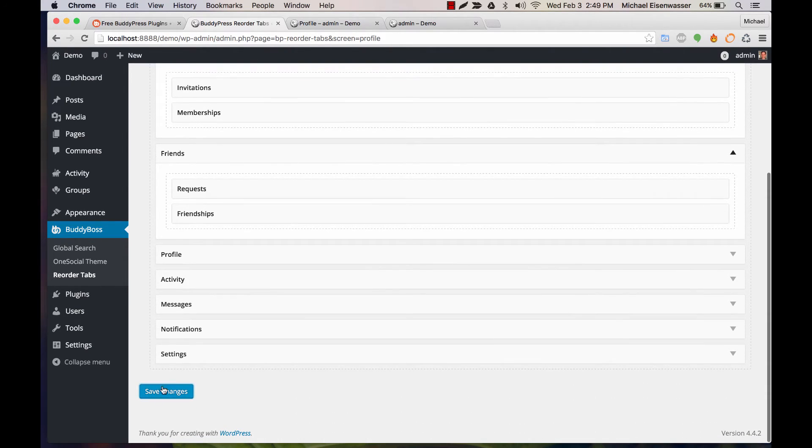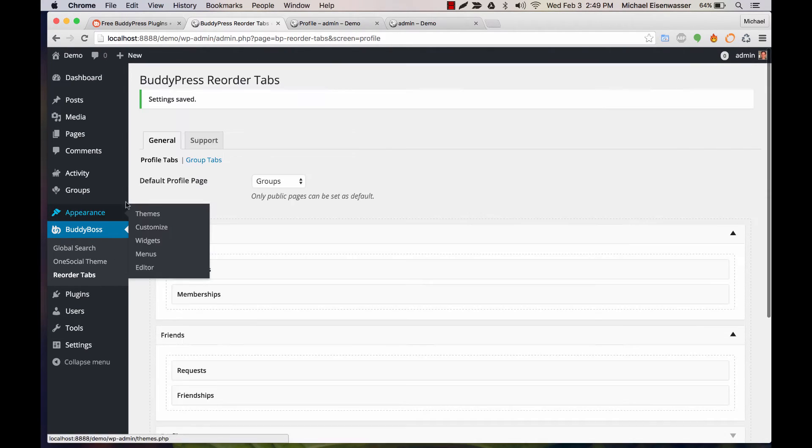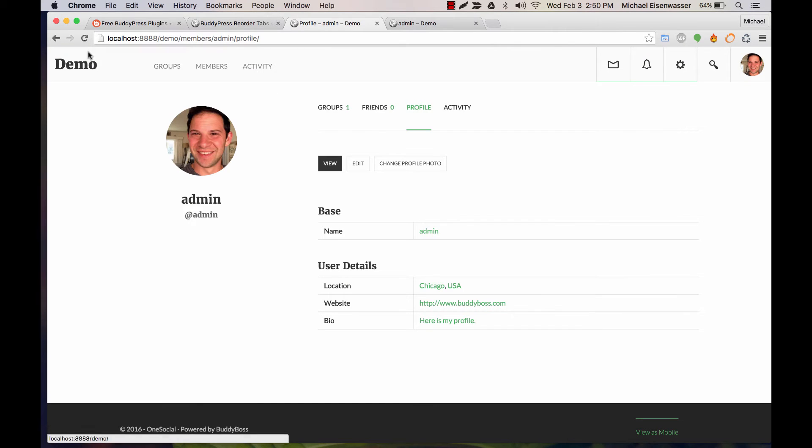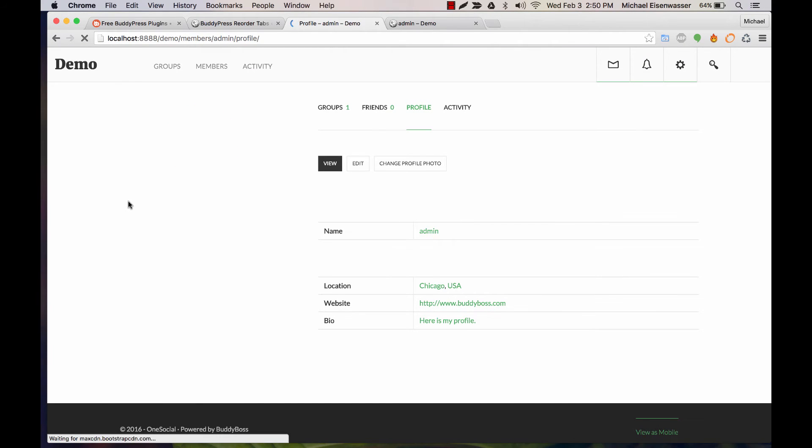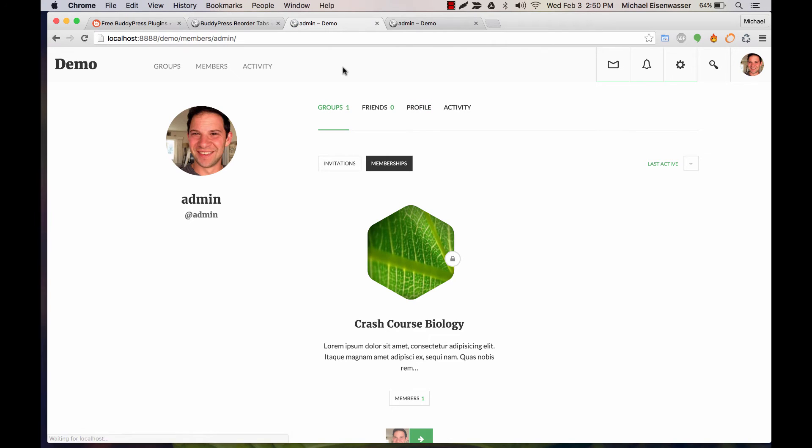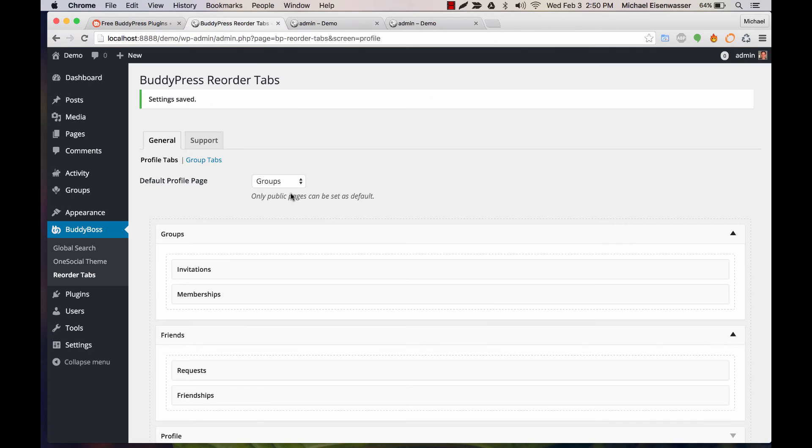So let's save that. Now when I go to groups you can see invitations comes before memberships.